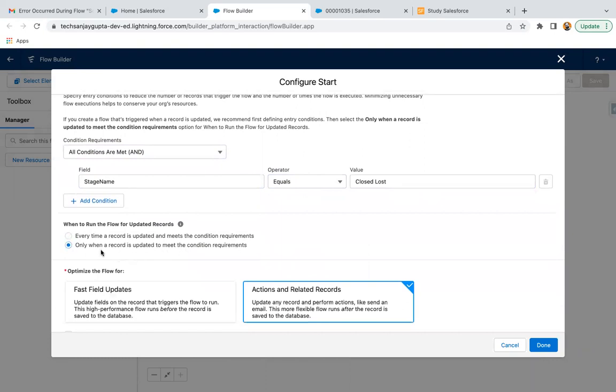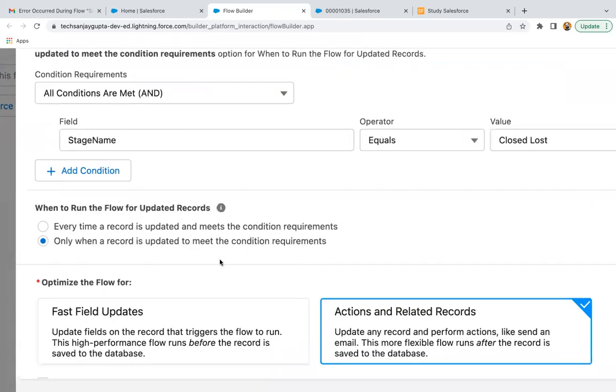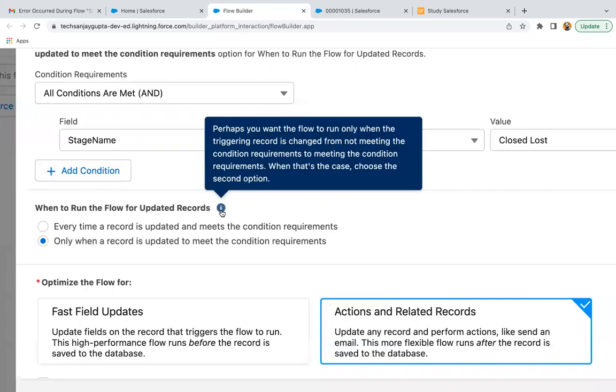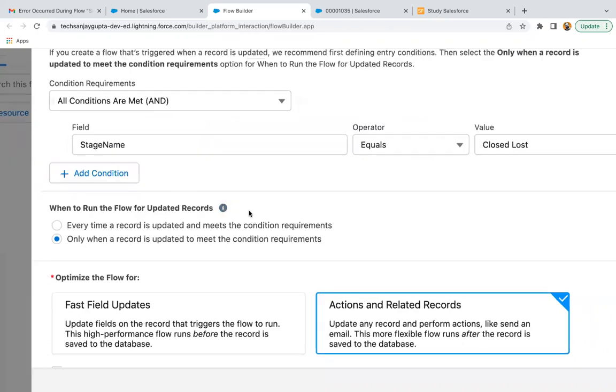This option says only when a record is updated to meet the condition requirement. It means earlier stage was something other than Closed Lost, now you update it and it is Closed Lost and this particular field is updated. You can read this help text as well. Perhaps you want the flow to run only when the triggering record is changed from not meeting the condition requirements to meeting the condition requirements. When that's the case, choose the second option.